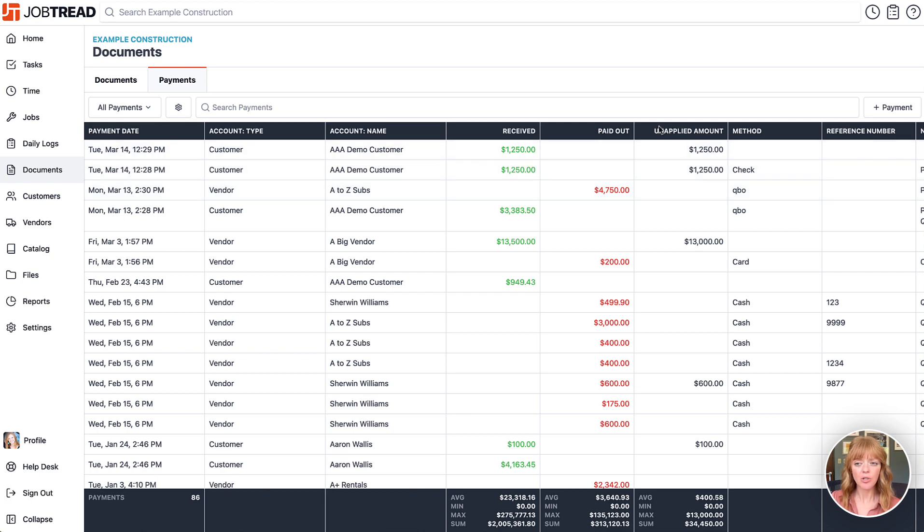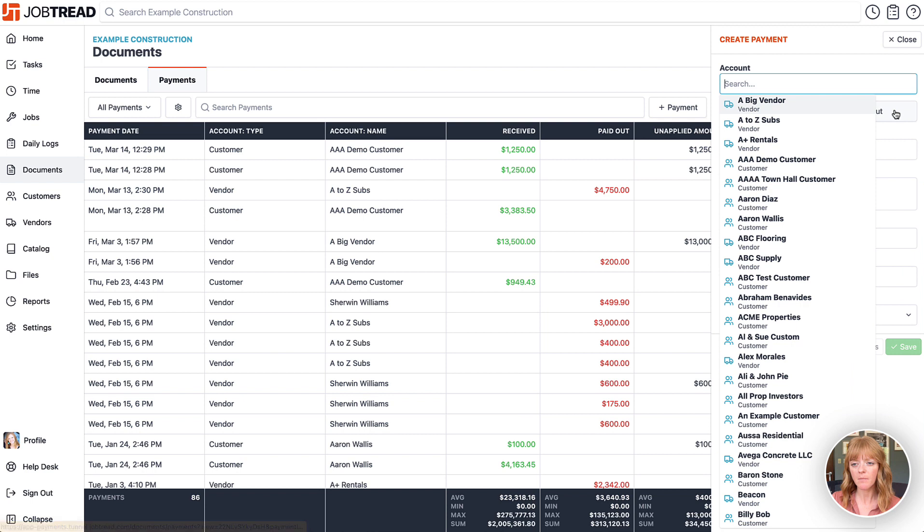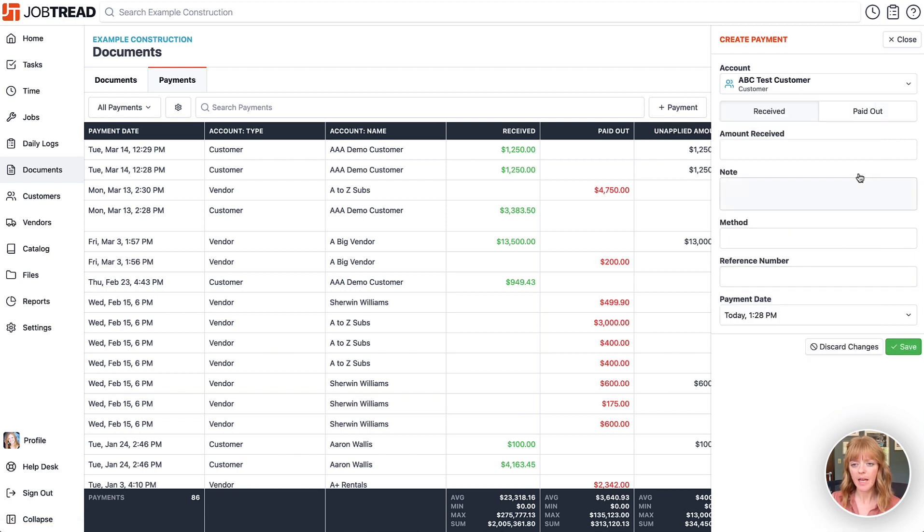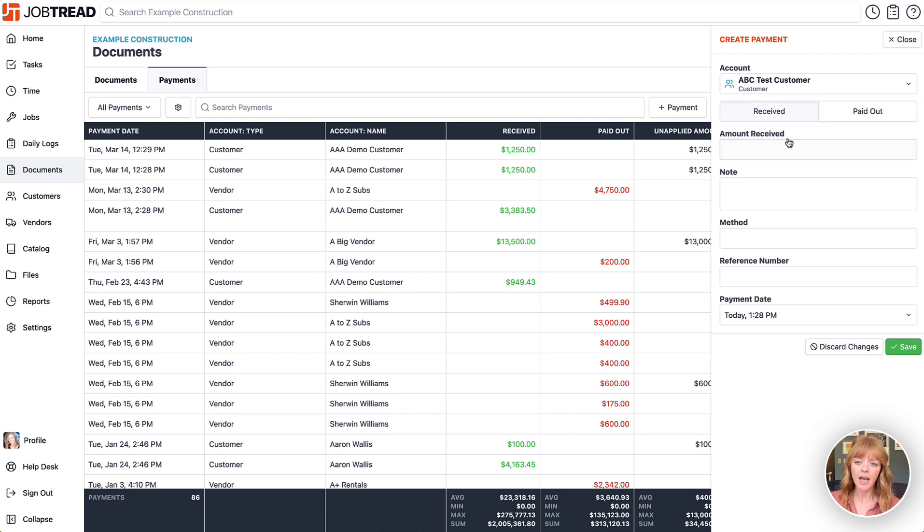The nice thing here is that you have the ability to add a payment by clicking on the plus payment button. You can search for the vendor or customer, say whether it's a received payment or whether you made a payment out, and then enter the information for that payment.